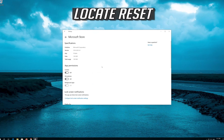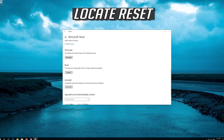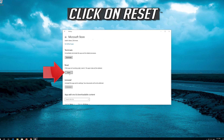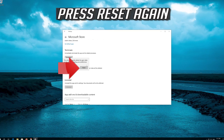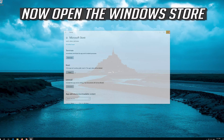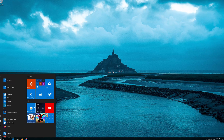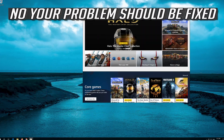Click on it and select Advanced Options. Locate Reset and click on Reset. Press Reset again. Open the Windows Store — now your problem should be fixed.